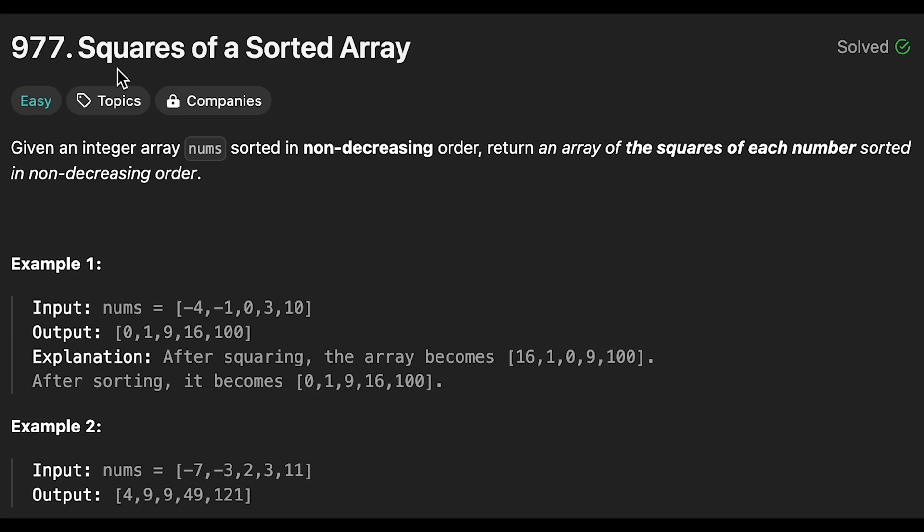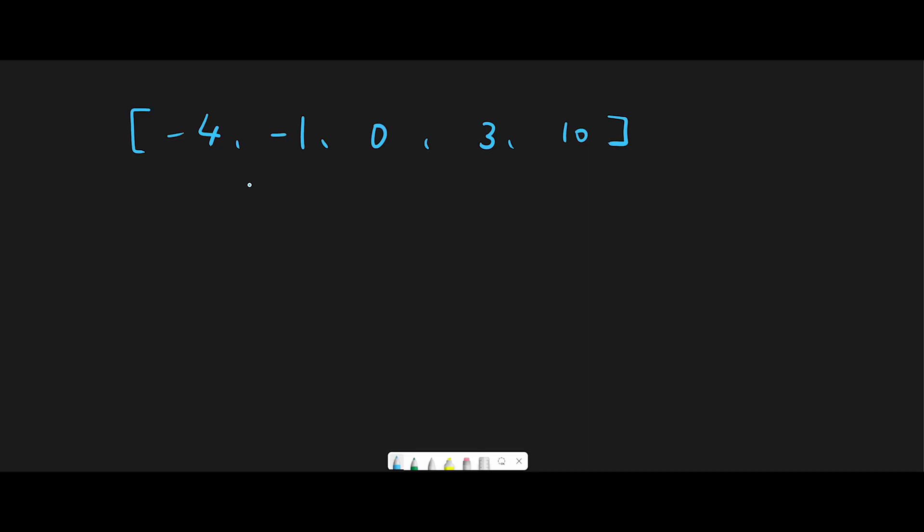Hey everyone, today we are going to solve the LeetCode question Squares of a Sorted Array. So let me explain with this example.